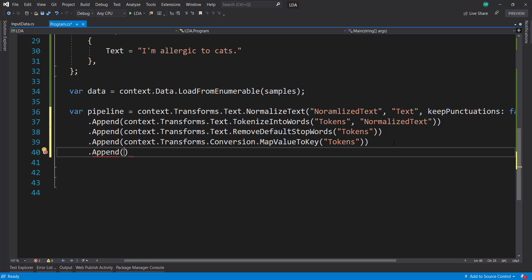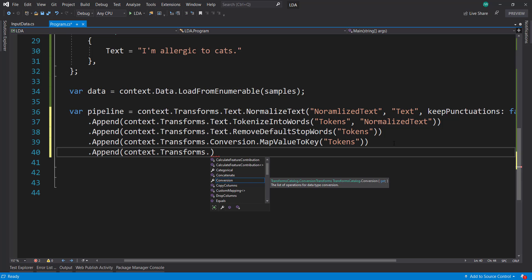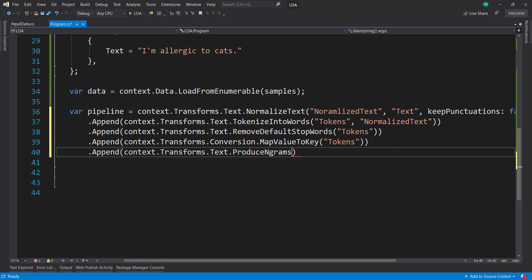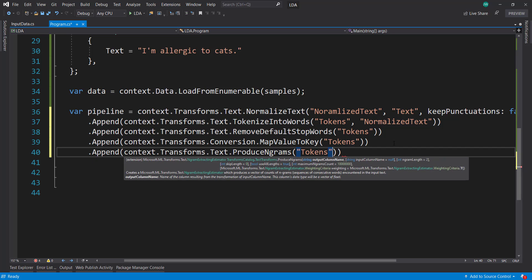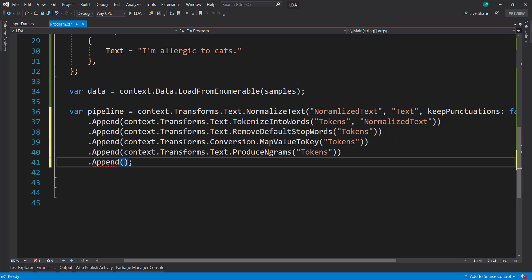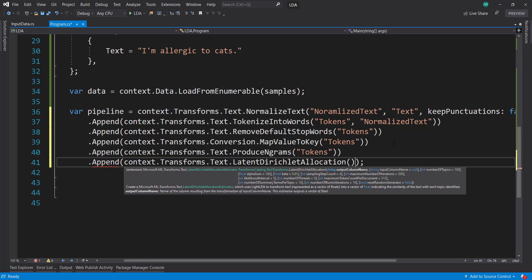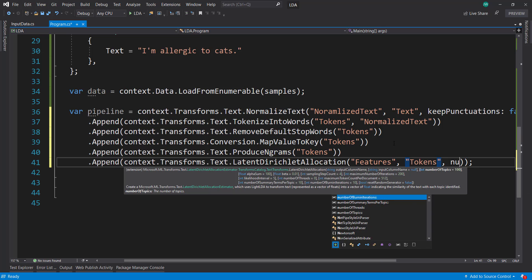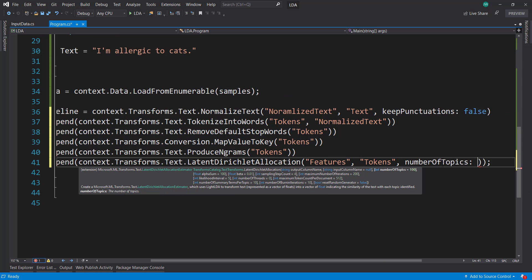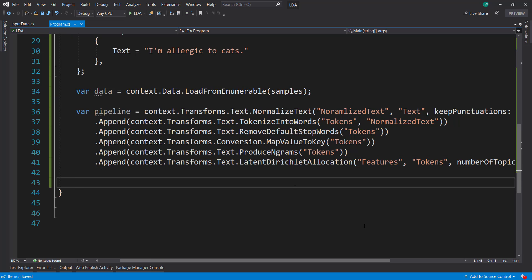And we'll do another item here: context.transforms.text. And here, I want to produce n-grams from our values here, and I'll keep this as 'tokens'. And our last item is where we actually do our transforms.text.LatentDirichletAllocation. I'll put the output column as 'features', input column 'tokens'. And I'll put the number of topics — which I believe you have to know ahead of time — I'll specify this as two. And that's our pipeline there.